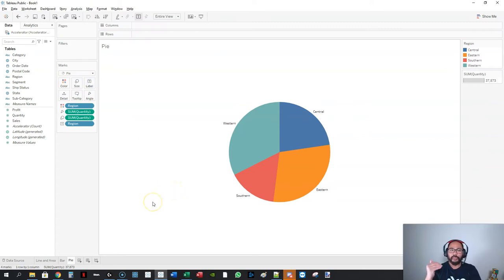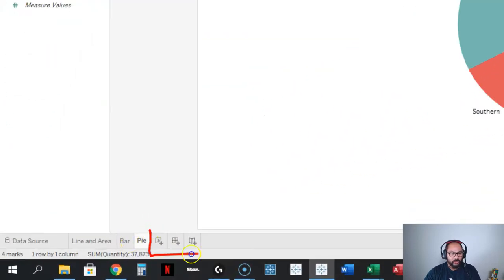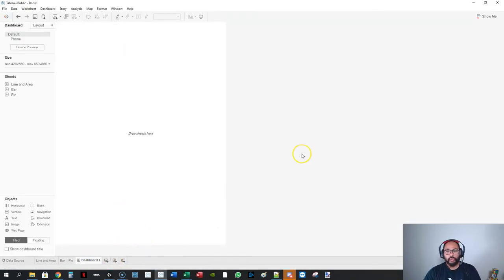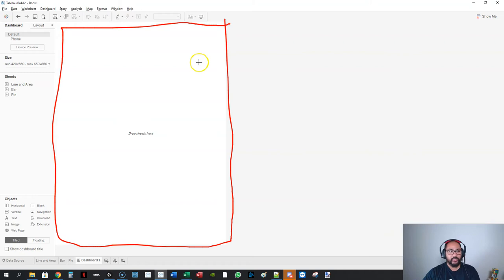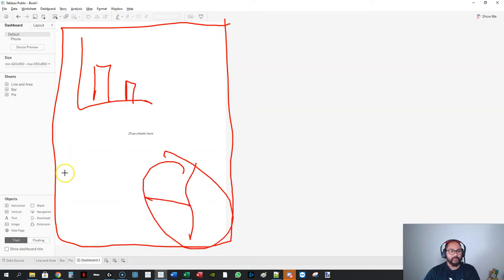Let's build a dashboard. First we have to create a dashboard — if you look at the bottom there are three buttons: the first creates a sheet, the second creates a dashboard. Click that and you'll notice it looks very different. This is basically where your visualizations go — your bar charts, pies, lines and all that.